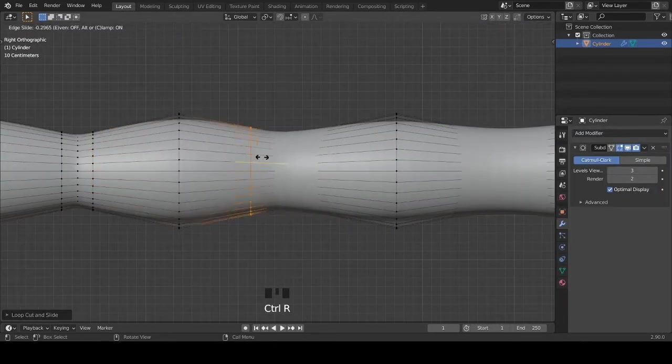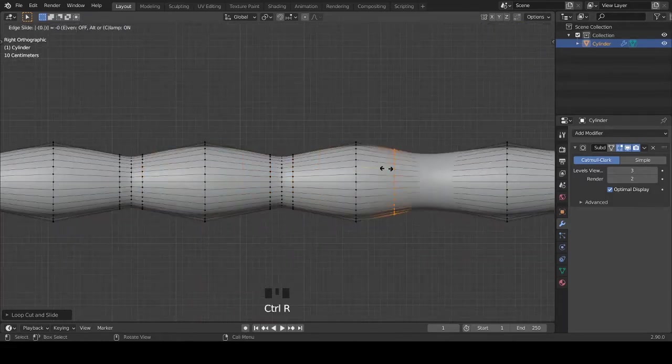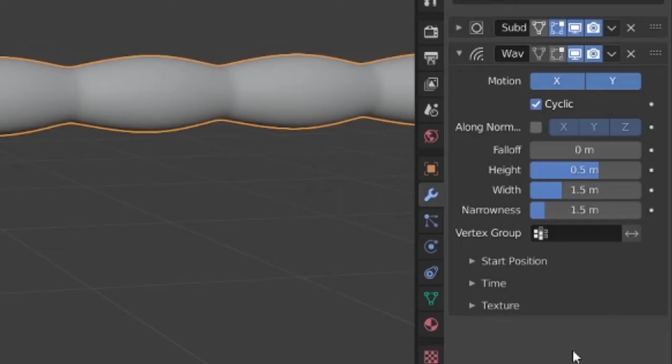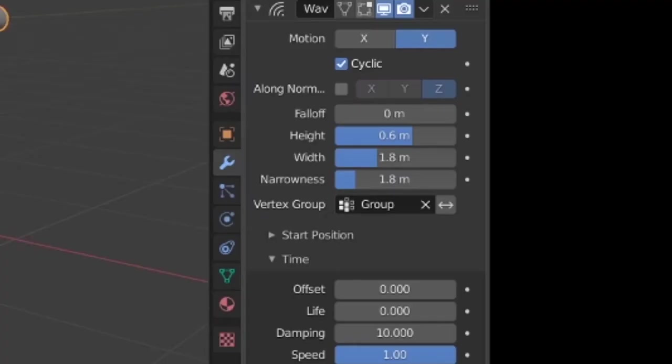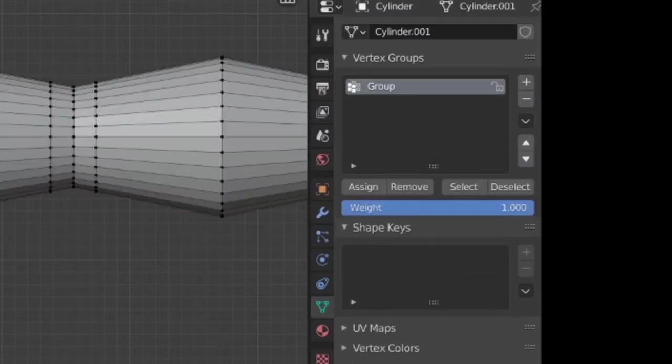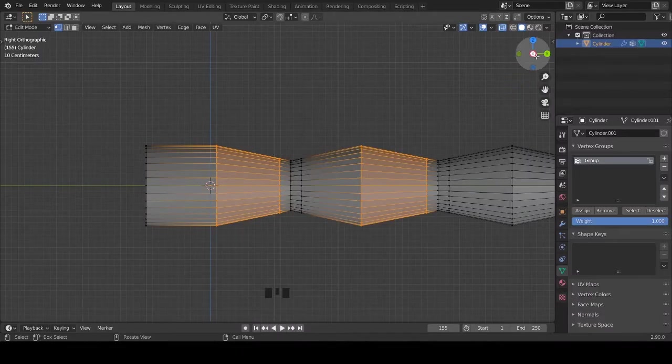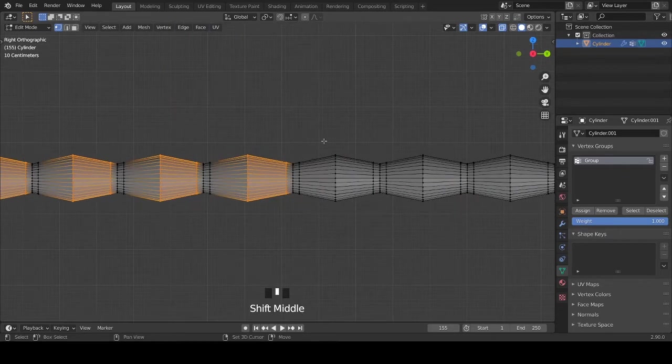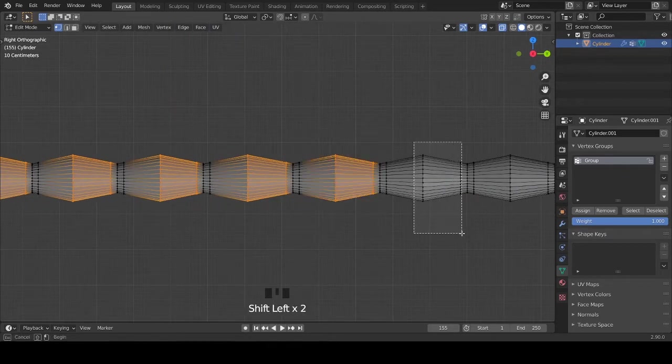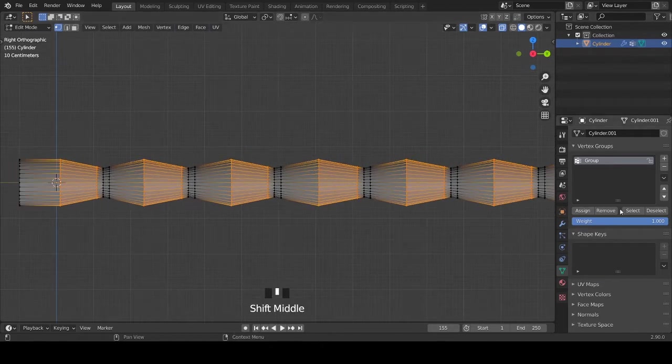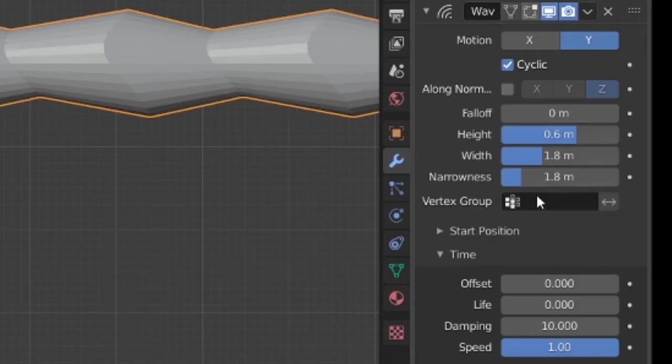Add some loop cuts, add a wave modifier, copy this, add a vertex group, select the vertices I am selecting and assign these to the vertex group.